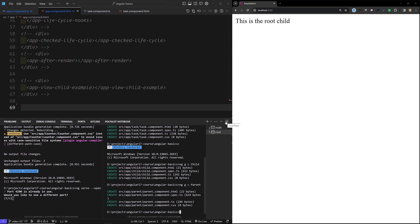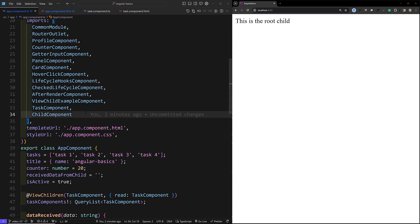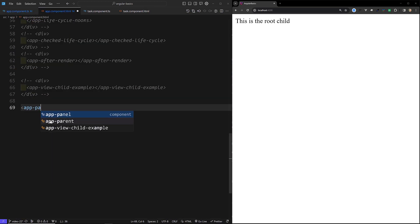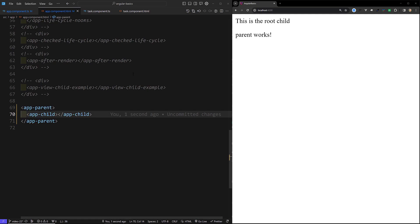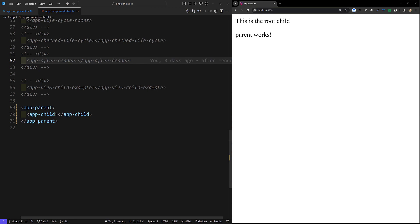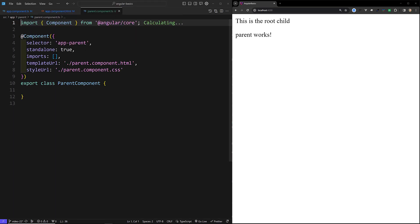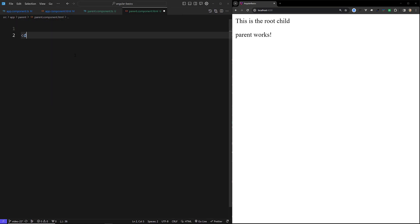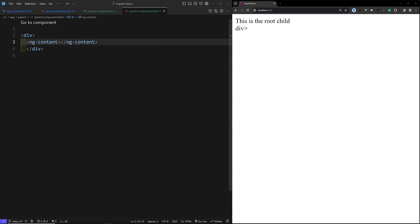The app-parent component has been created. Now let's go to the app component and add the parent component. I will access app-parent and inside it I will use app-child. Let's go to the parent.component.ts file and parent.component.html file. In the HTML, we need to add ng-content in order to access the element. Now the child component renders automatically — 'child works' — the child component appeared.